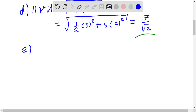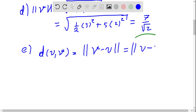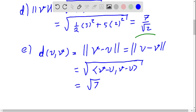In part (e) we compute the distance between two vectors u and v. The distance d(u, v) is defined as the norm of v minus u. It does not matter the order of subtraction since it is inside a norm. Using the definition, this is the square root of ⟨v−u, v−u⟩. After replacing the values, this equals the square root of 7.